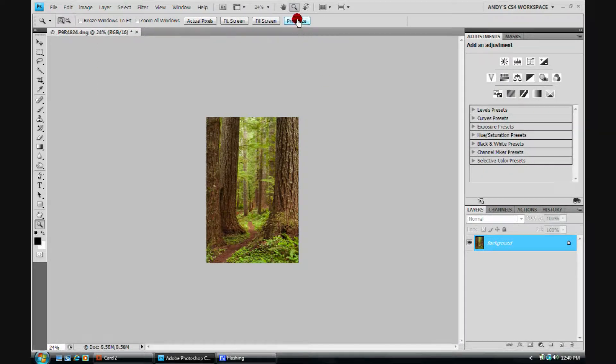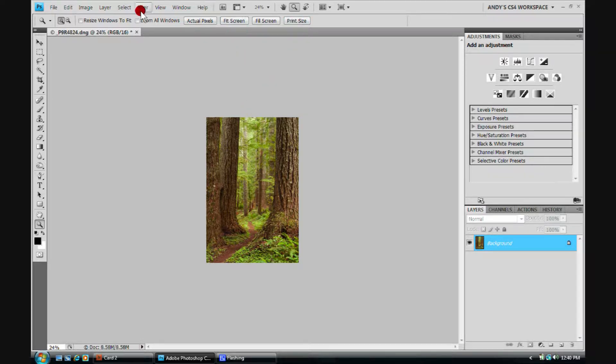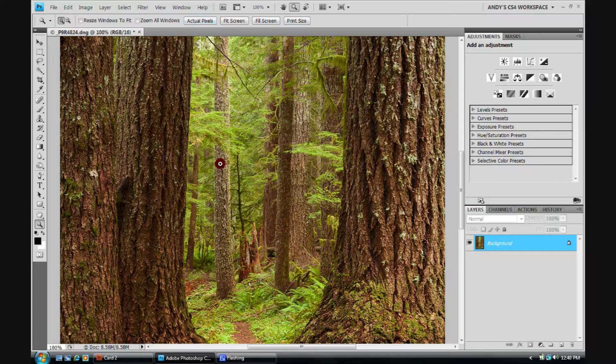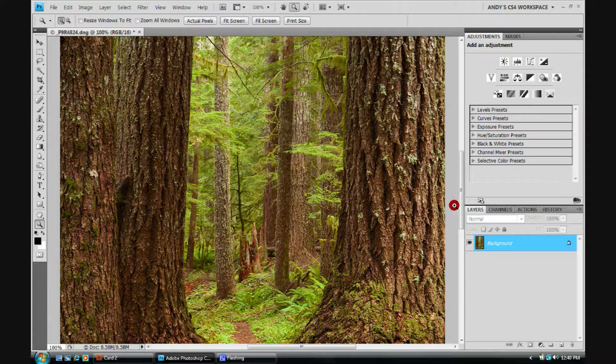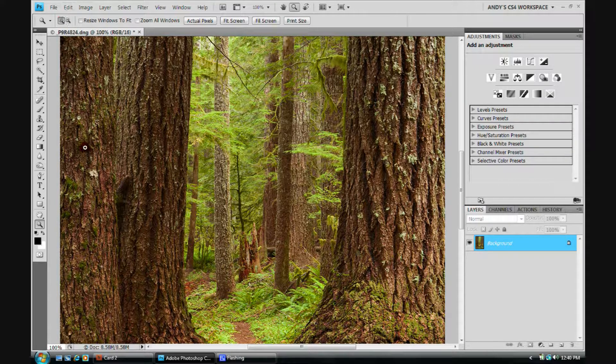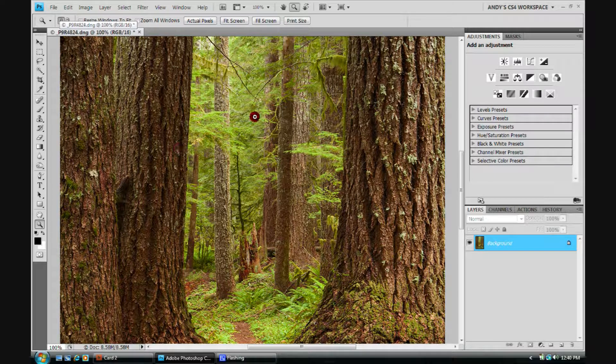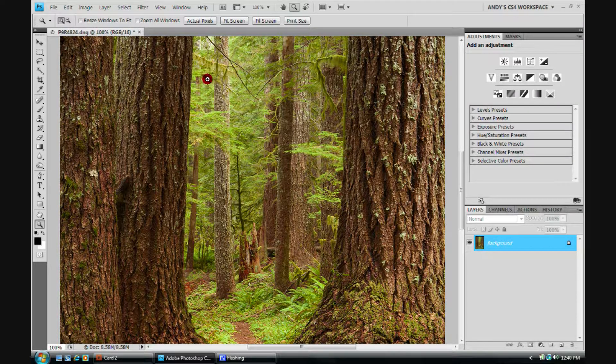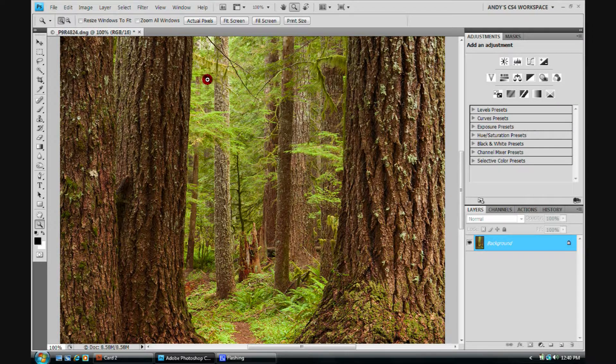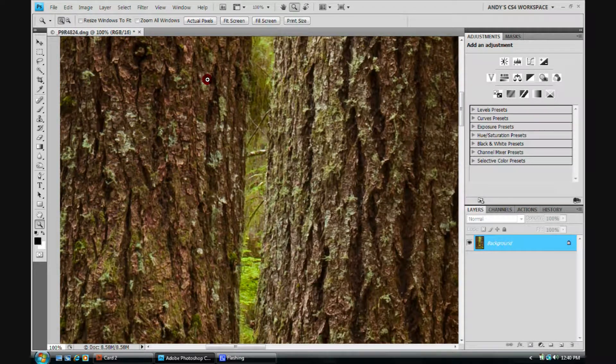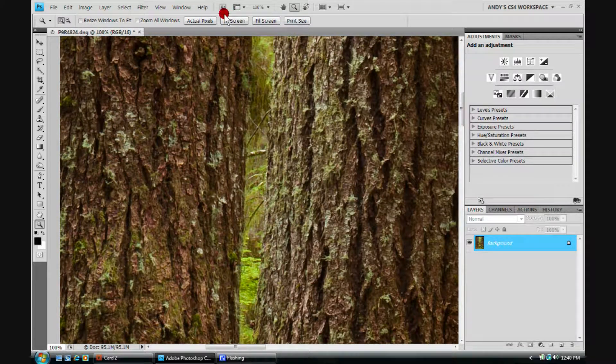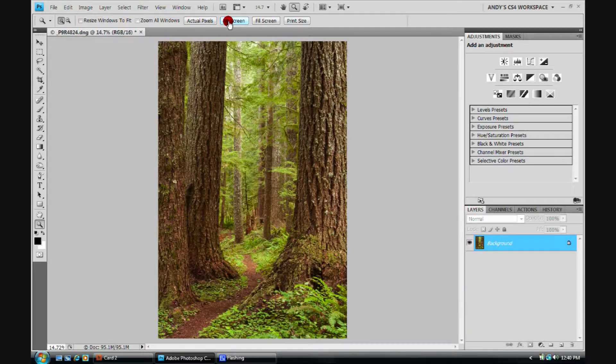And now we can click print size. There we are. Or we can go to actual pixels. And now we can email them this file, and it's going to be sized the way they want it. That simple. We'll CTRL-Z to undo that. We'll have it fit back on screen.